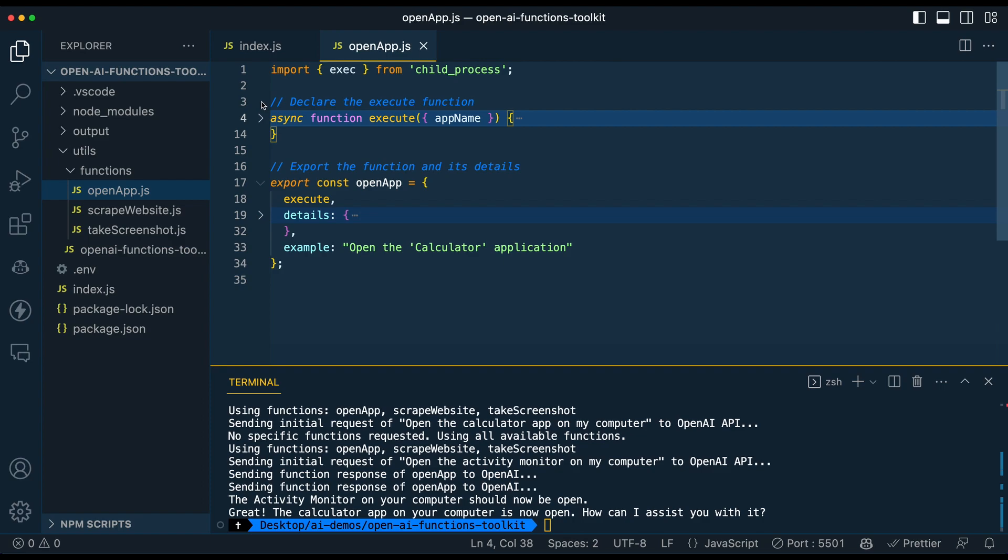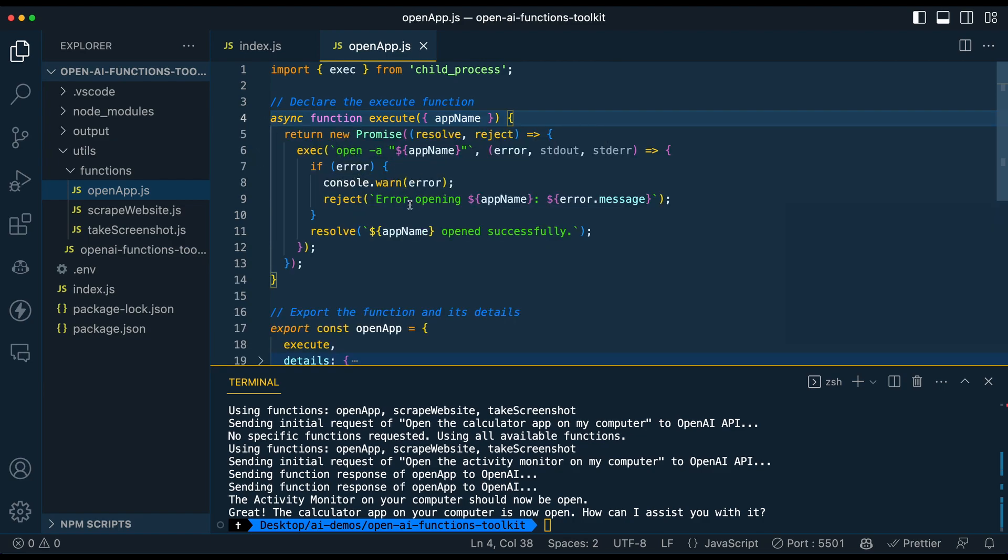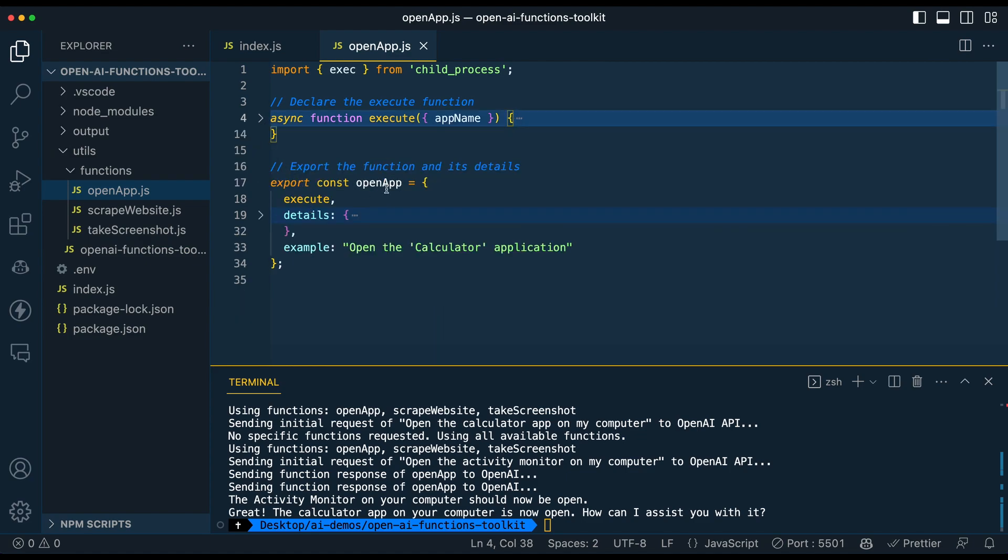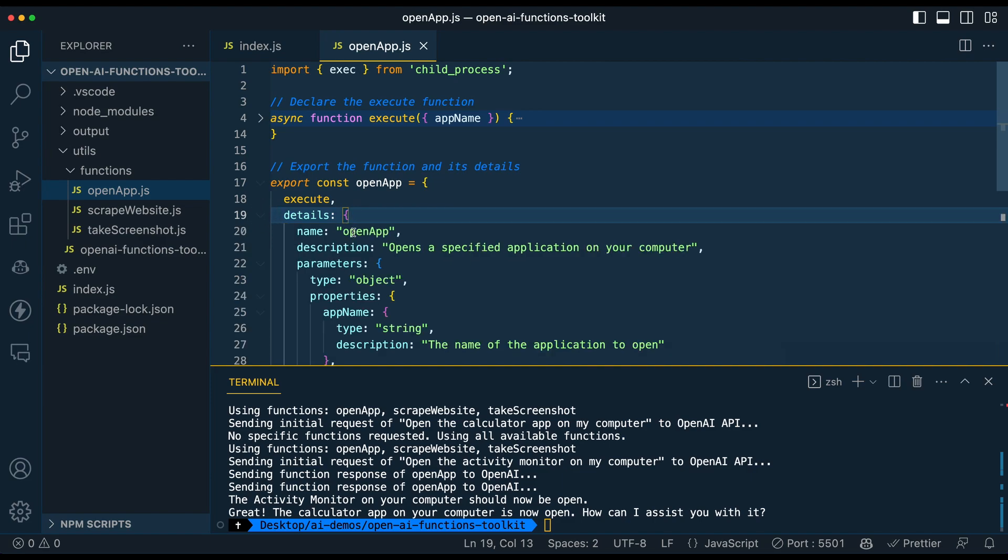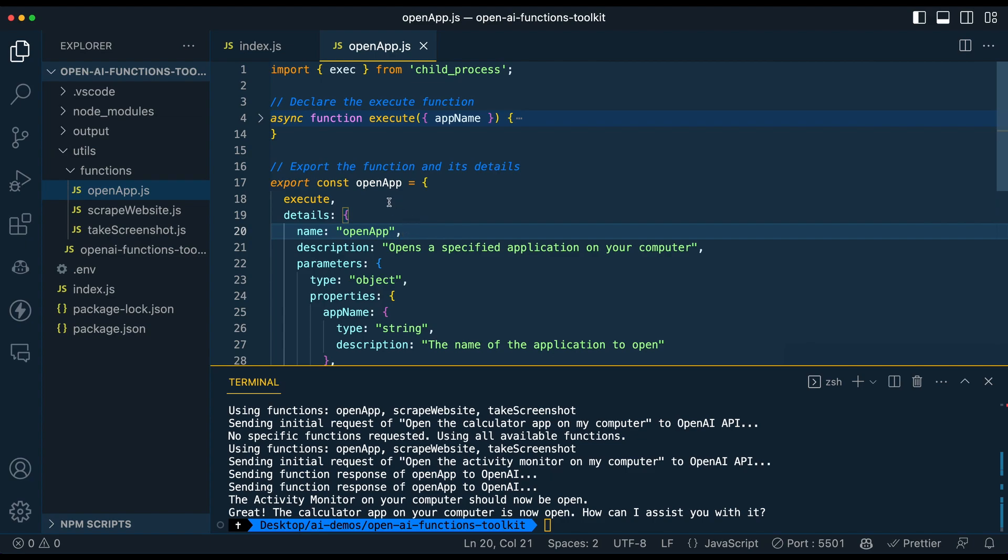So first, you have your function that you declare as you typically would. Now, the one unique part is each of them will be called execute. So within the open app, so the one thing to note with the way that it's set up here, there has to be continuity between the name, the function object, and then the file name itself. So just to make sure you don't run into any issues, but over time, I might look at a way to simplify this a little bit further.